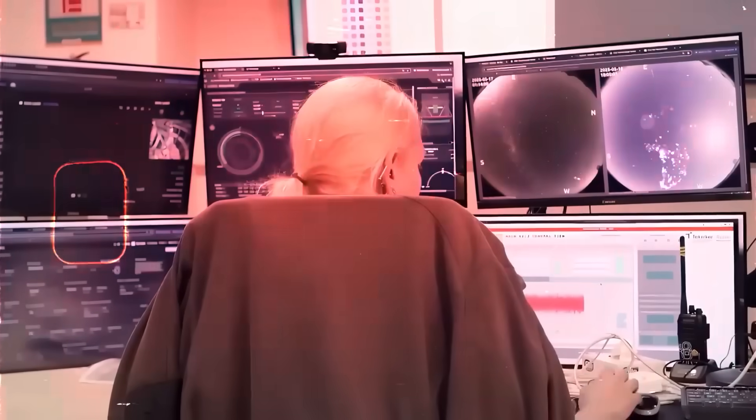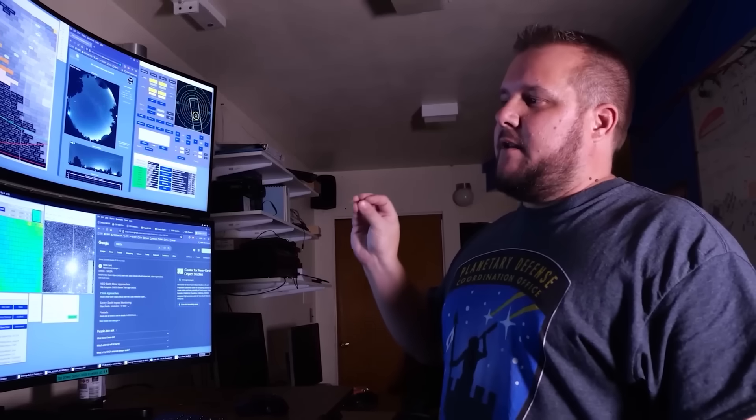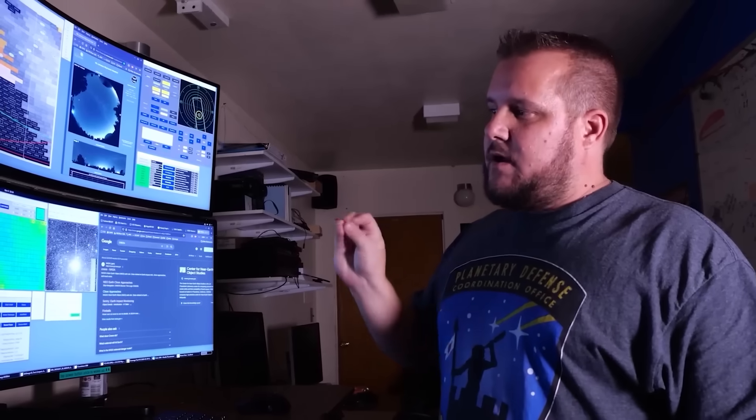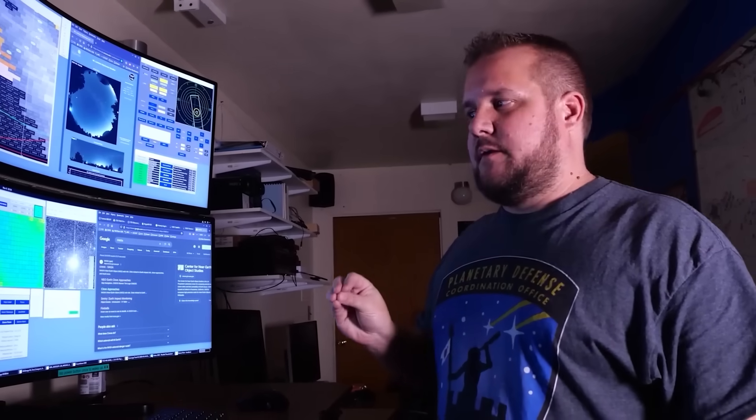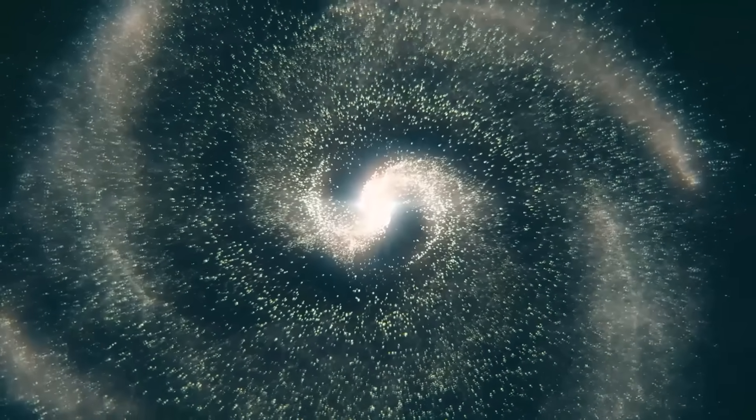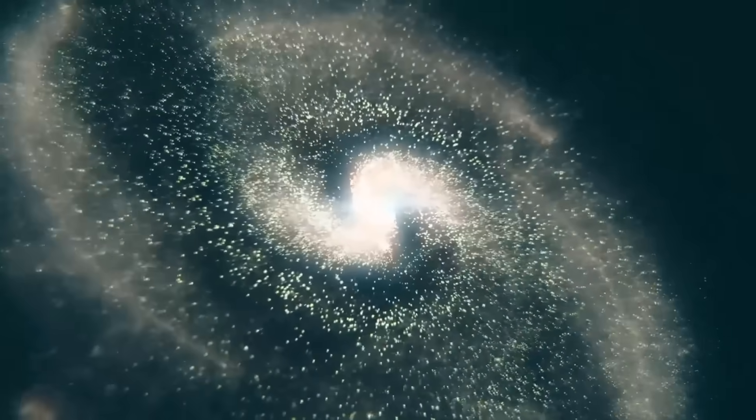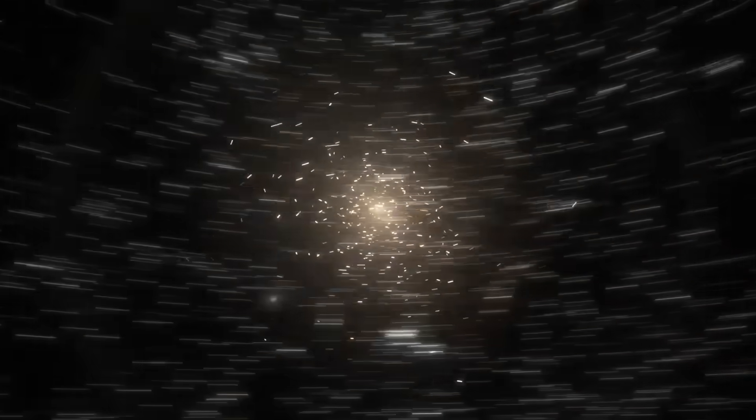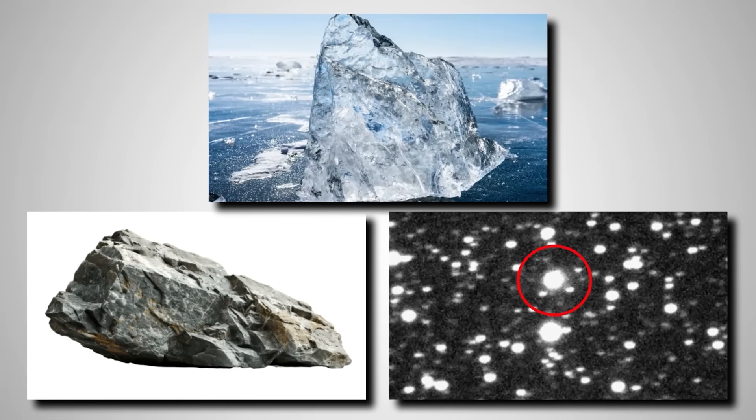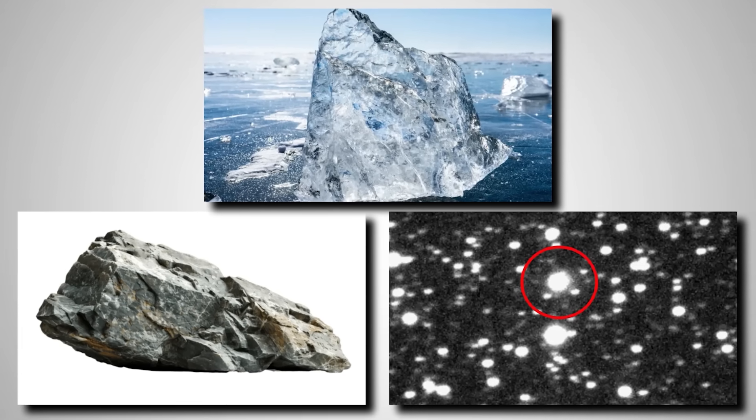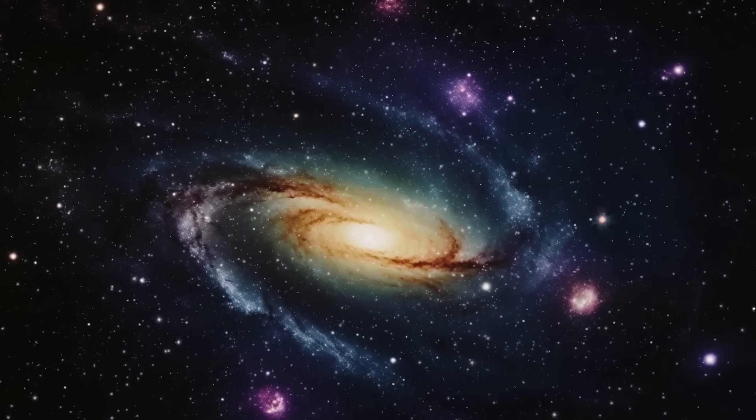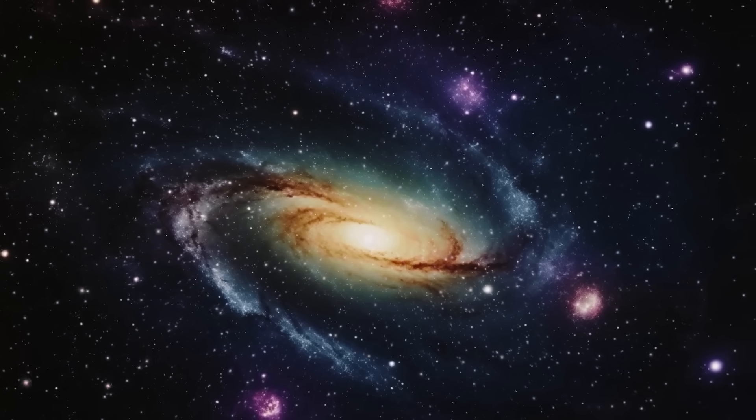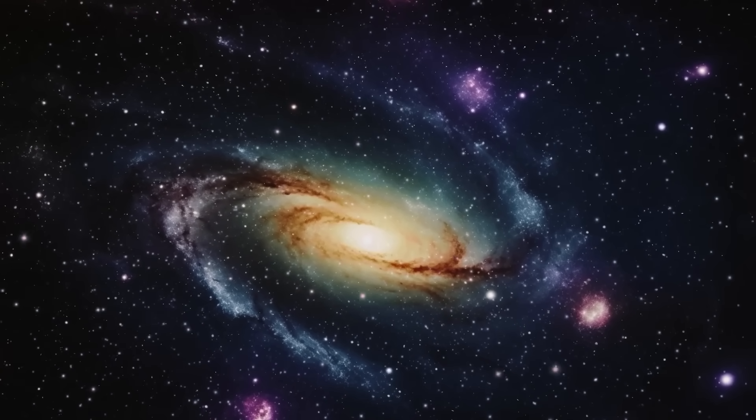However, even this model has its limits. The thing nobody tells you is that even with gravitational instability, there's a problem getting past the one-meter barrier, where objects often bounce off each other or shatter instead of growing larger. But if an interstellar object, a ready-made icy or rocky core like 3i Atlas, plunges into such a disk, it could provide the immediate seed needed.